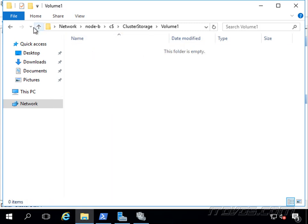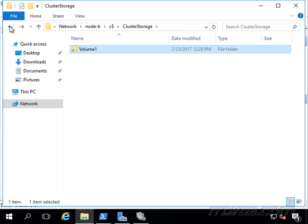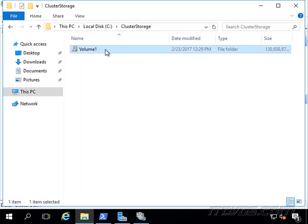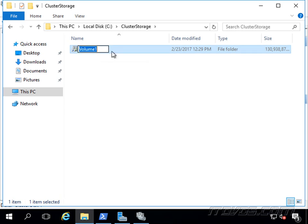Now we can actually rename this volume 1 and change the name of it if we want, just like we would any other folder. So I can change it to maybe corp docs or virtual machines or something like that.